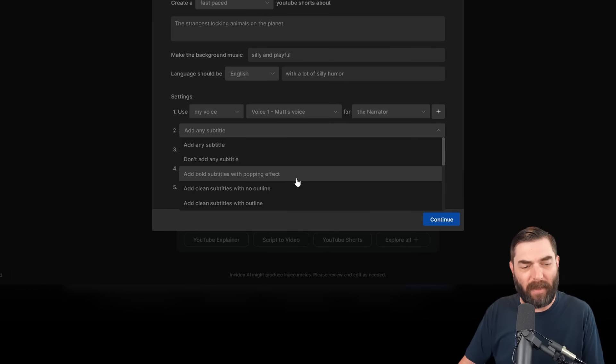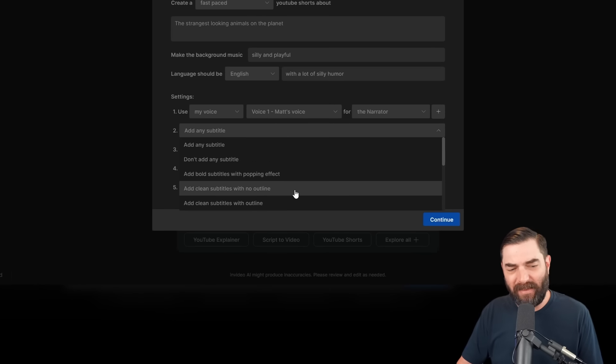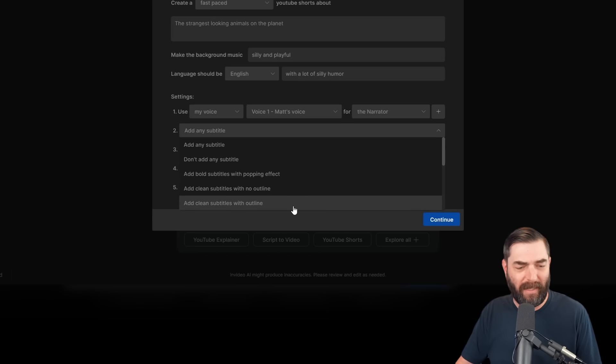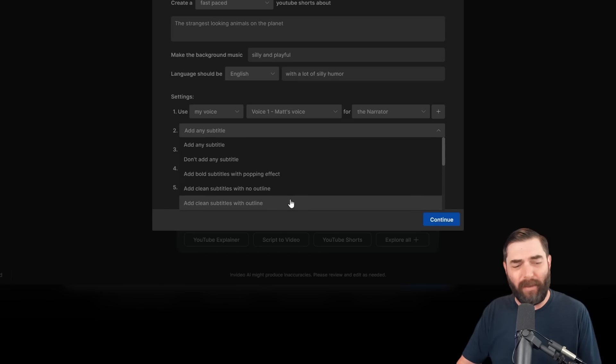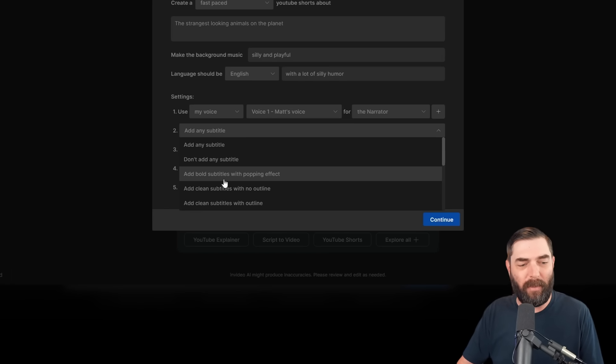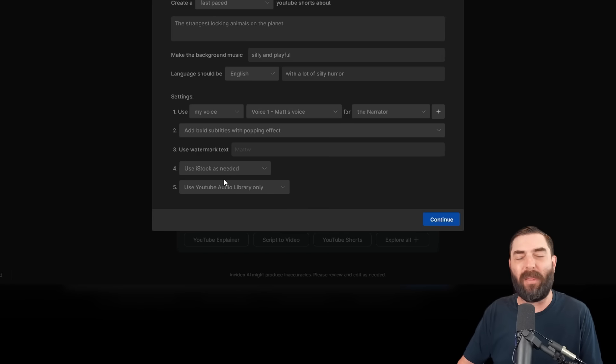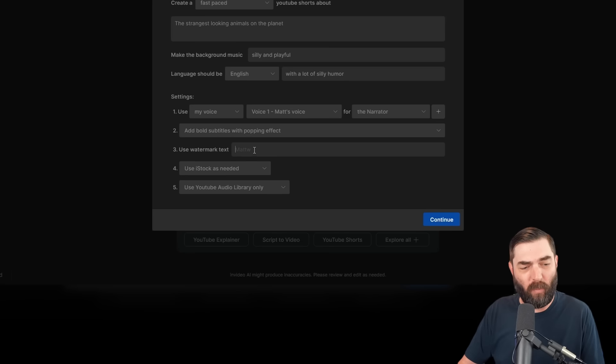Add bold subtitles with popping effect. Add clean subtitles with no outlines. Add clean subtitles with outlines, and all sorts of options. But I'm going to go ahead and add bold subtitles with a popping effect. We can also add a watermark if we want.